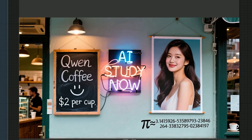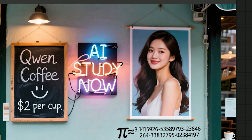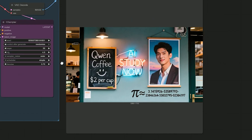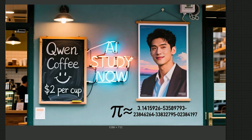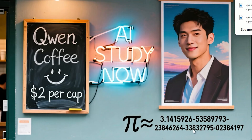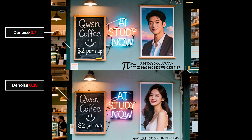At 0.35 the composition stays in place, texture looks sharper and small edges pop. If I want a strong change, like swapping the poster from a woman to a man, I set denoise around 0.72 so the model can make a bigger change. I add one short note that the poster shows a man and render again — the poster swaps and the rest of the scene stays close to the original. If denoise is too low, under 0.3, the change will be very small. If it is too high, over 0.8, the model can drift and rewrite the whole image.